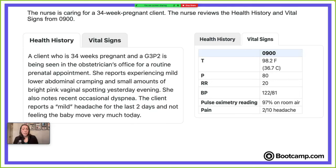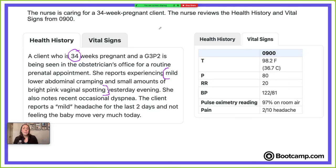Do you see anything concerning? The mild lower abdominal cramping and small amount of bright pink vaginal spotting are concerning — this could indicate labor. Labor is defined as uterine contractions that are regular and cause dilation and effacement of the cervix to prepare for delivery. As that cervix dilates and effaces, it causes some spotting or bleeding, known as bloody show. She's 34 weeks pregnant, which is preterm — preterm is anything less than 37 weeks.